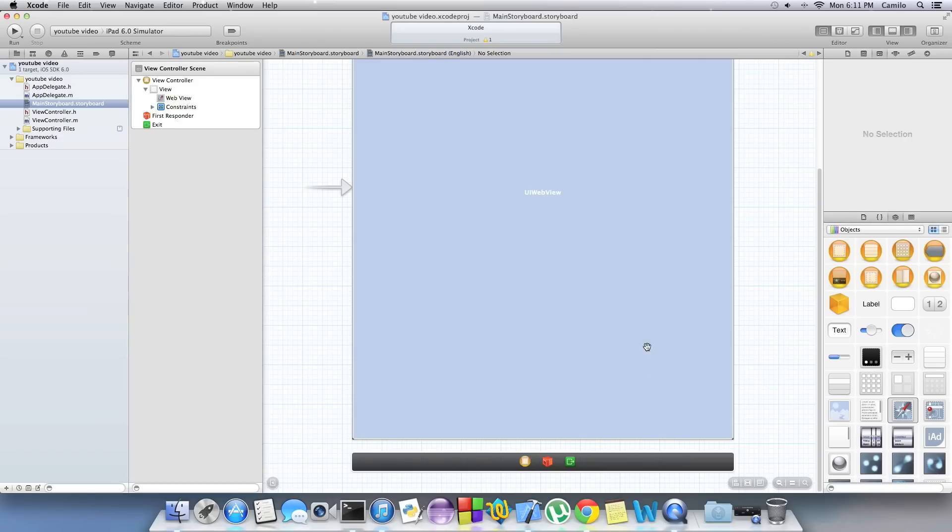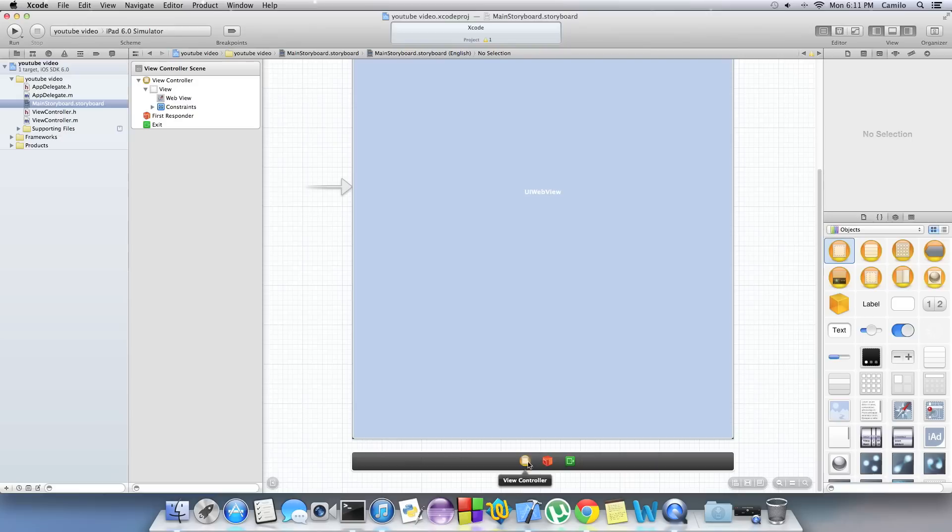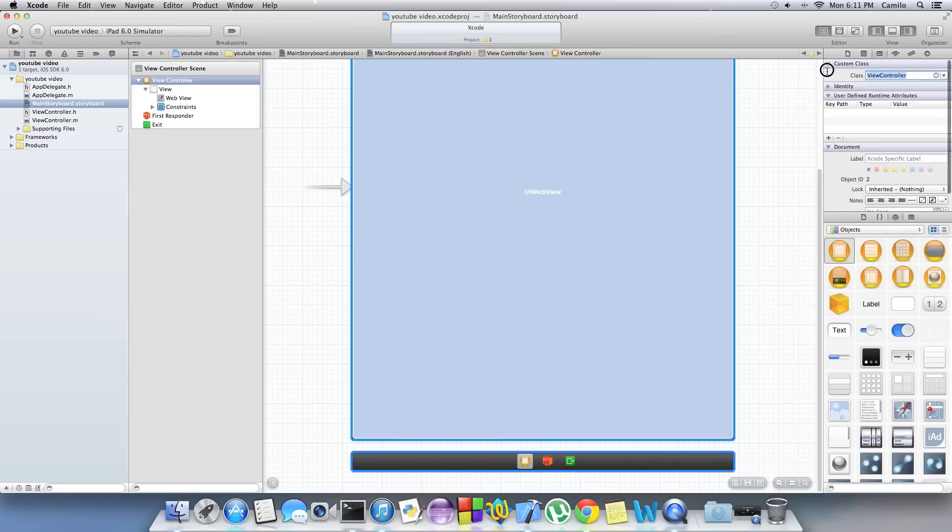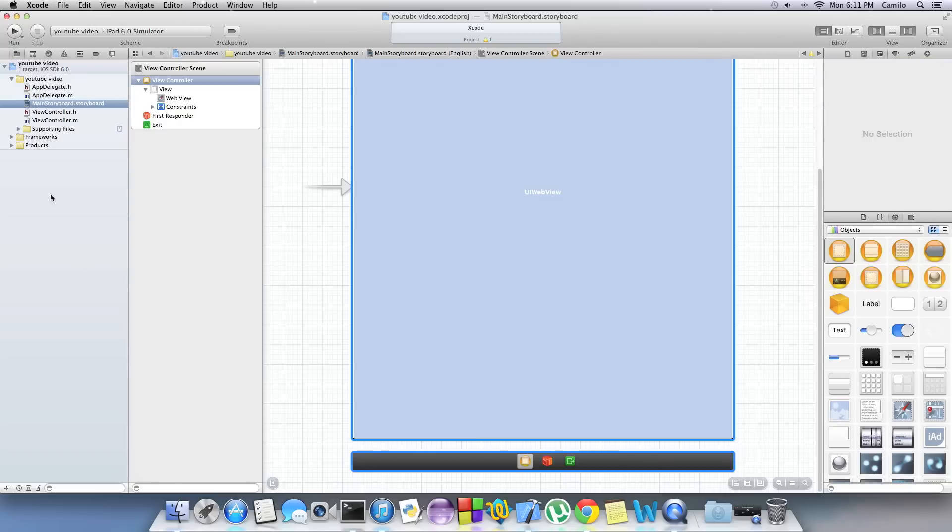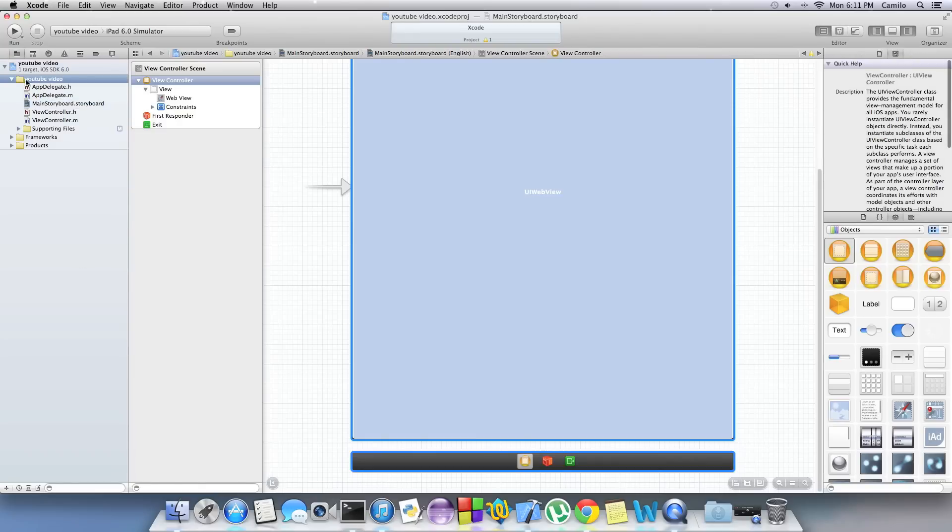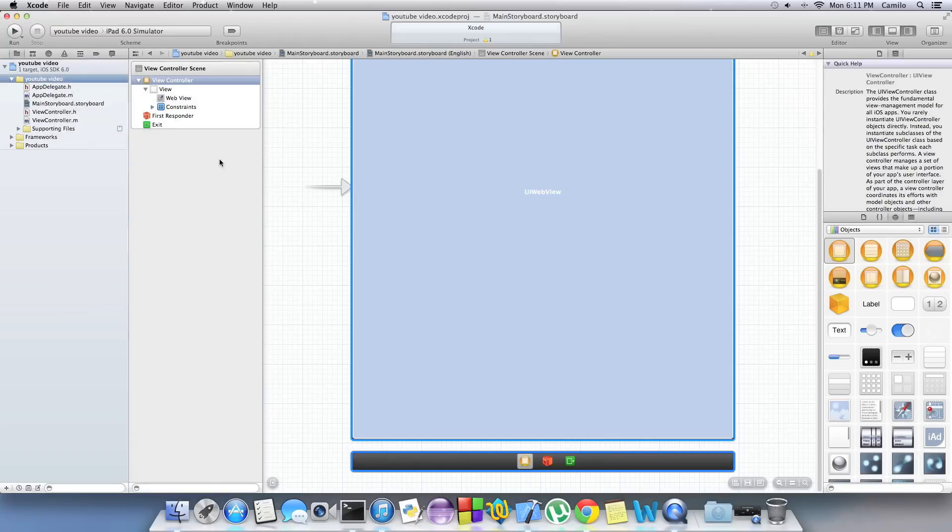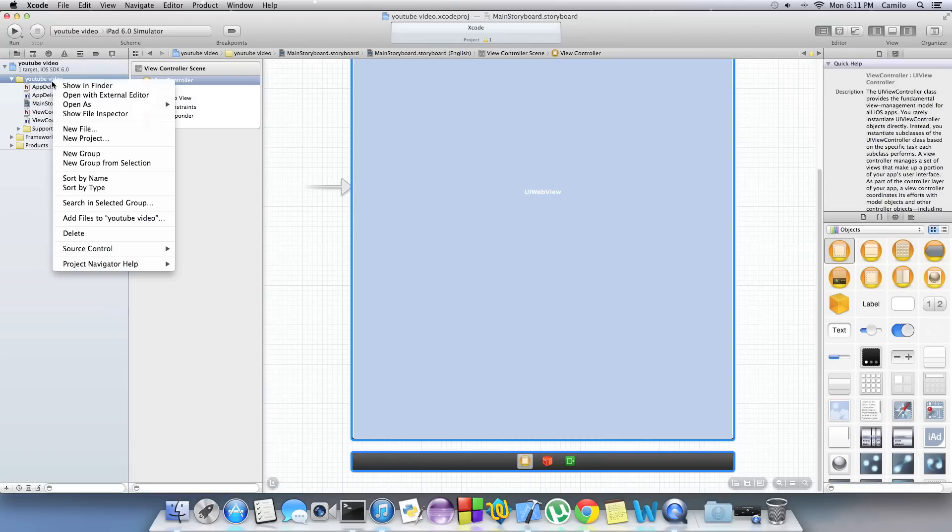You can do that by just dragging a new view or using the view you already have. Click on this yellow thing and then go to that little icon right here. On custom class just write the file. Now if you don't have a file, just right click on any folder, then new file and that's how you make it.